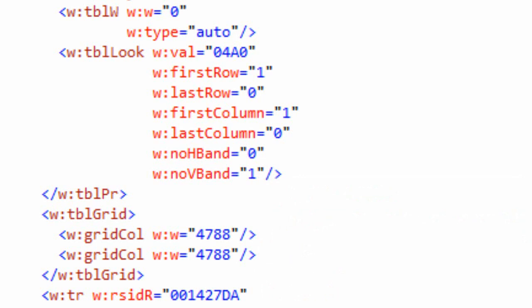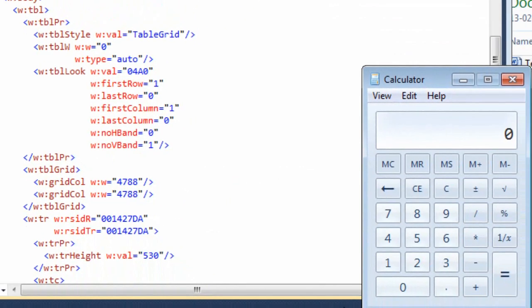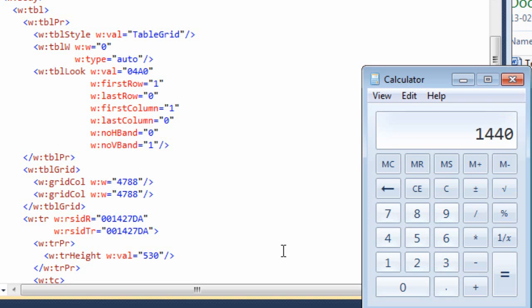If you are familiar with the unit of measure of a point, then you know there are 72 points in an inch. So, if a TWIP is 1/20th of a point, we can take 72 and multiply it by 20, and we find out that there are 1,440 TWIPs in an inch.